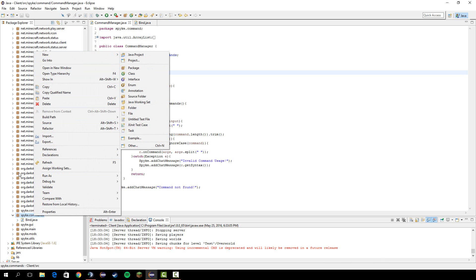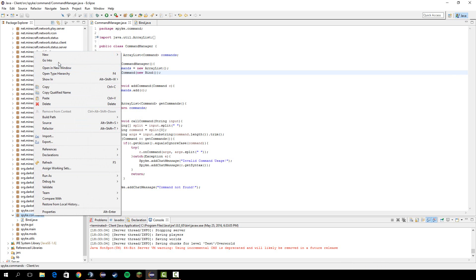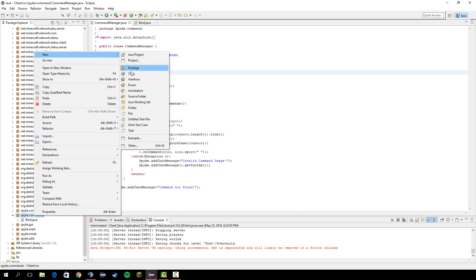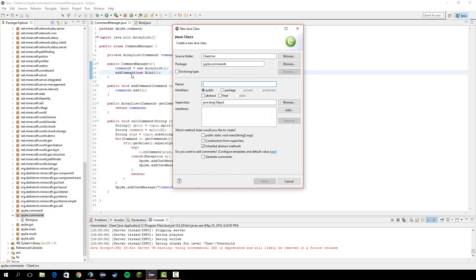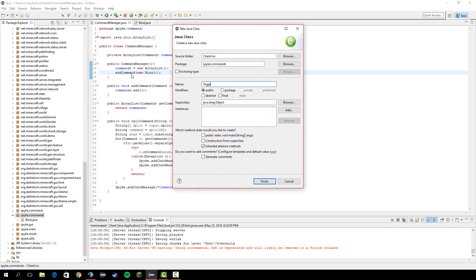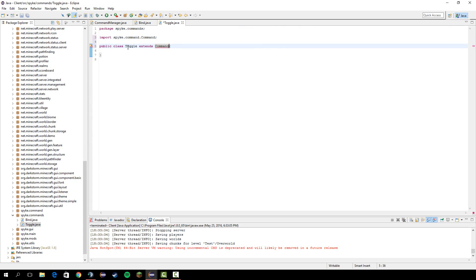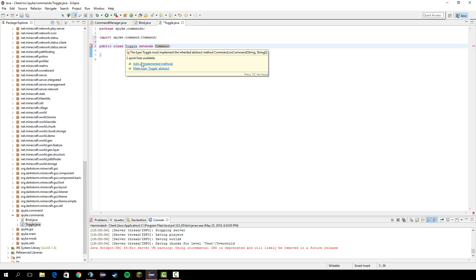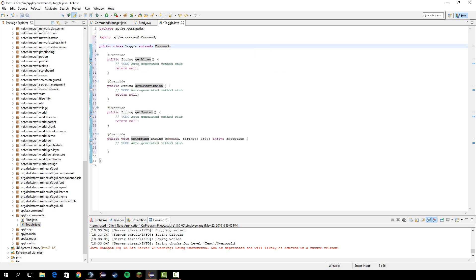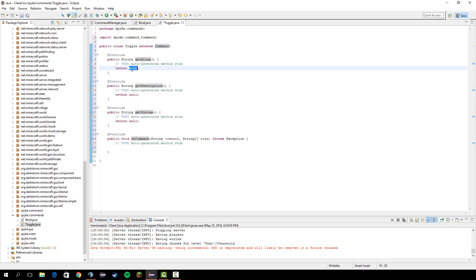Let's open up the commands package and make a new class called toggle. In here let's do extends command and then import that. And add unimplemented methods.